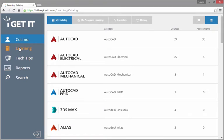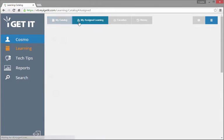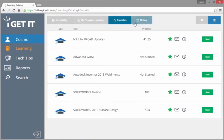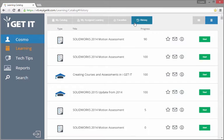The Learning Catalog is where you'll access your iGetIt courses and assessments. The catalog is divided into four areas: My Catalog, My Assigned Learning, Favorites, and History.